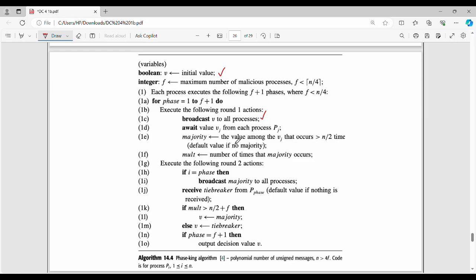The majority value is the value among vj that occurs greater than n by 2 times. If a value occurs more than n by 2 times, that is our majority. The majority is the value among vj occurring more than n by 2 times. If no default value is set, the mult variable stores the number of times that the majority occurs.